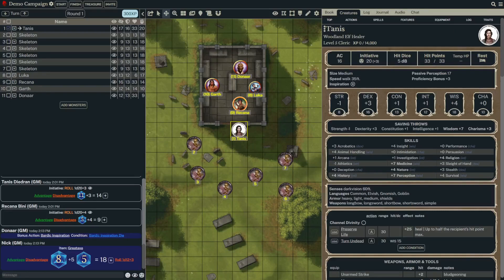In this video, we're going to go over how to use Turn Undead, the channel divinity feature available to clerics. In this example, Tannis, the party cleric, emerges from a crypt to find the party surrounded by a horde of shambling skeletons.